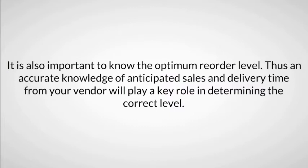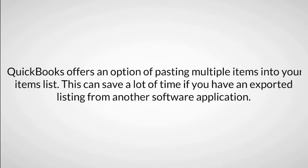QuickBooks offers an option of pasting multiple items into your items list during the setup process. This can save a lot of time if you have an exported listing from another software application.